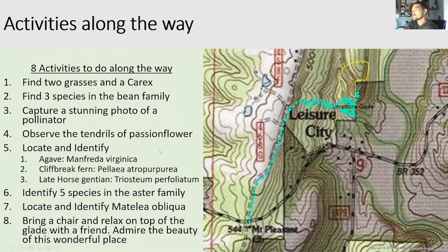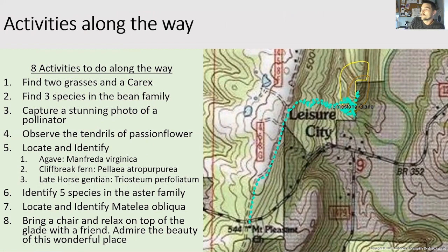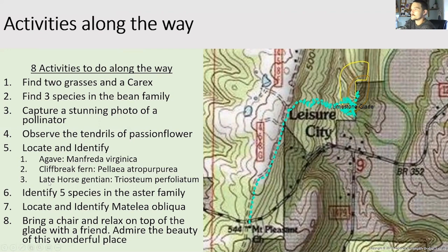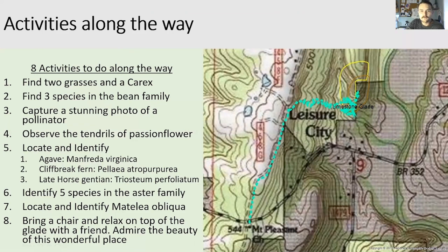There are eight activities to do along the way on your hike — a kind of scavenger hunt. Activity one: find two grasses and a Carex. Activity two: find three species in the bean family. Activity three: capture a stunning photo of a pollinator. Activity four: observe the tendrils of passion flower. Activity five: locate and identify agave, cliff break fern, and late horse gentian. Activity six: identify five species in the aster family. Activity seven: locate and identify Matelea obliqua. And finally, activity eight: bring a chair, relax on top of the glade with a friend, admire the beauty, and think about glades and the management that goes into keeping them the way they are.